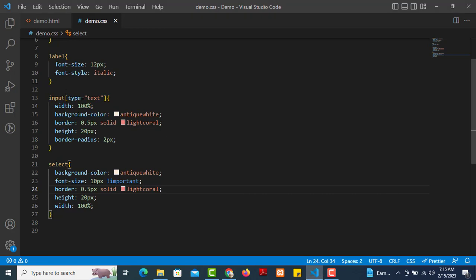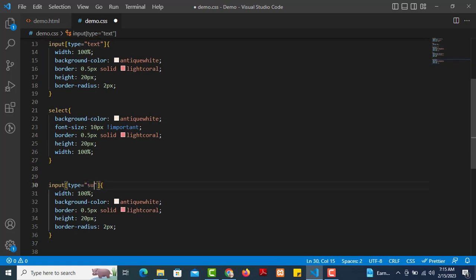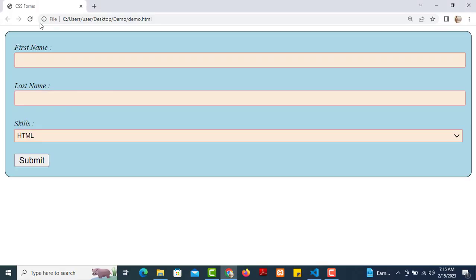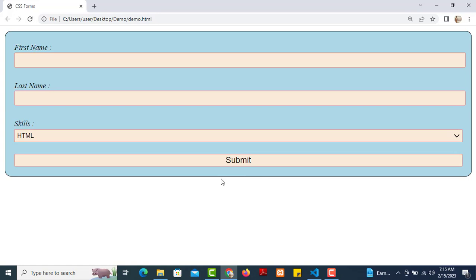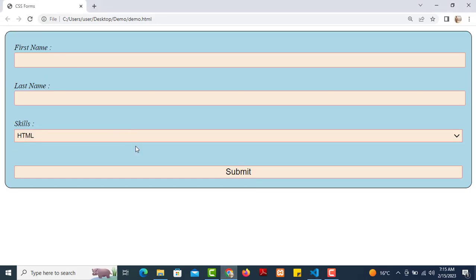For the submit button, we copy-paste the input type text styles and change it to input type submit. After refreshing, the button appears clearly styled and the form is now looking much better.